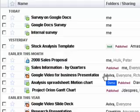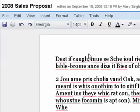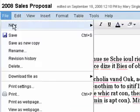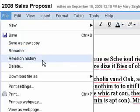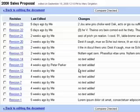To view revision history in Google Docs, open a document and then click File and then Revision History. Browse the revisions to see who made changes and when.